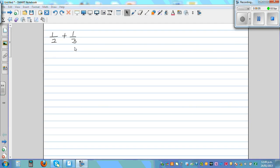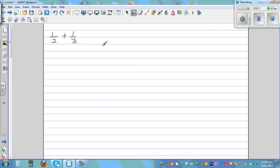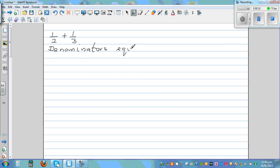How would you add one half and one third? This is an application of LCM. To add fractions, you have to make the denominators equal. You've got two denominators: two and three. To make them equal, you have to find the least common multiple of two and three. The LCM is six — two times three is six and three times two is six.